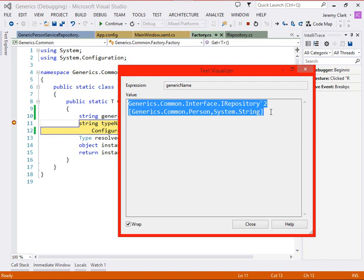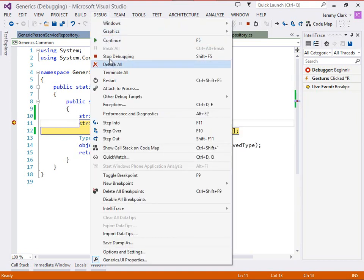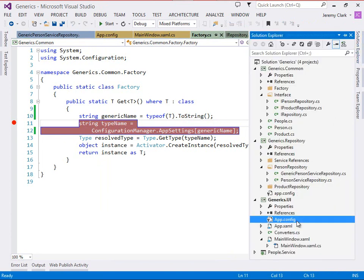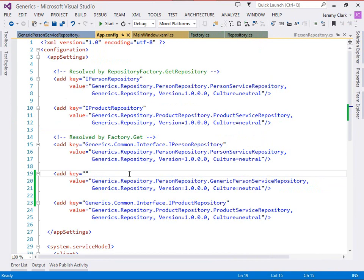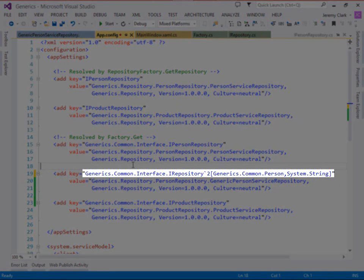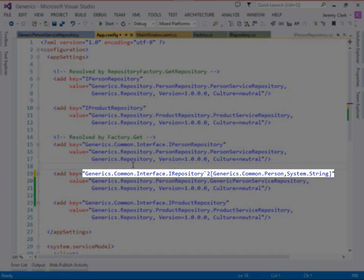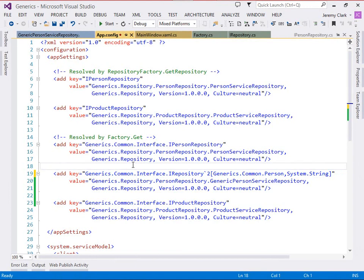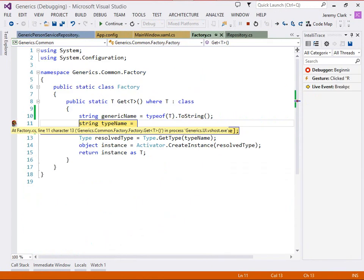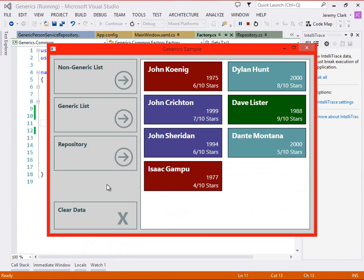So what I'll do is I'll go ahead and copy and paste this into our app config. So we'll just copy this and we'll stop debugging and then we'll go to our app config and paste this in as our key. And again what we see here is the fully qualified name generics.common.interface.irepository back tick 2 which again means we have two generic type parameters and then inside the square brackets we have our two generics: Generic.common.person and system.string. With this in place our application will be able to find this setting. So now if we run and remove our breakpoint and keep going we'll see that we have the data coming out of our generic person service repository the one that we're dynamically loading off of the file system.